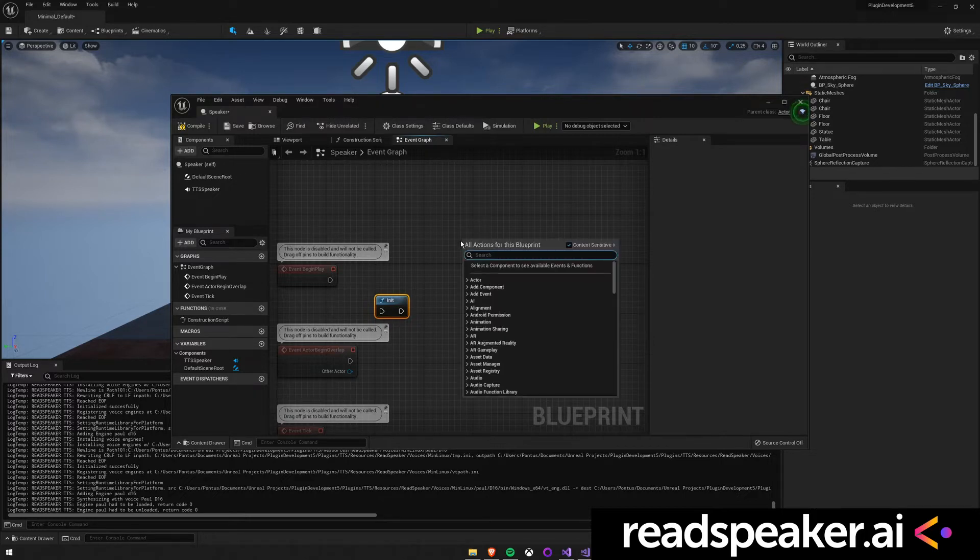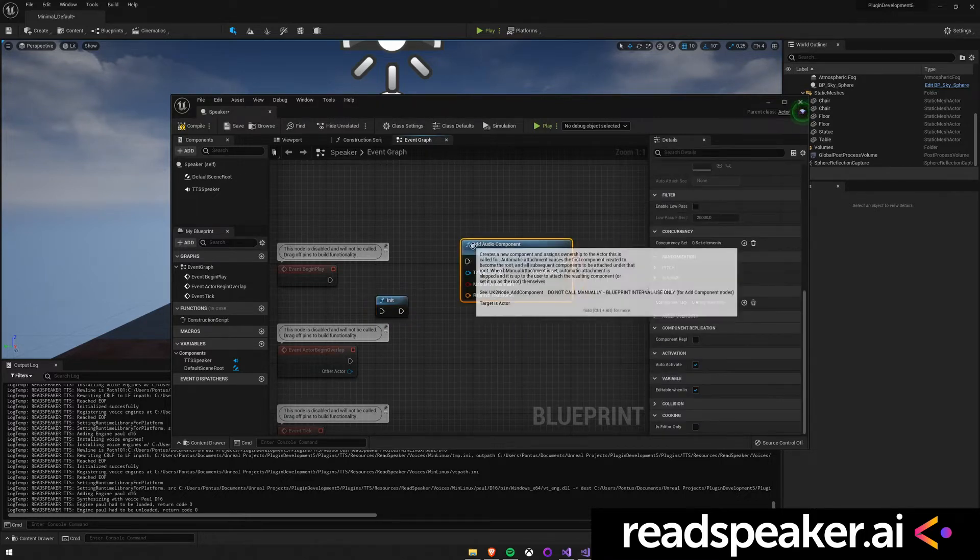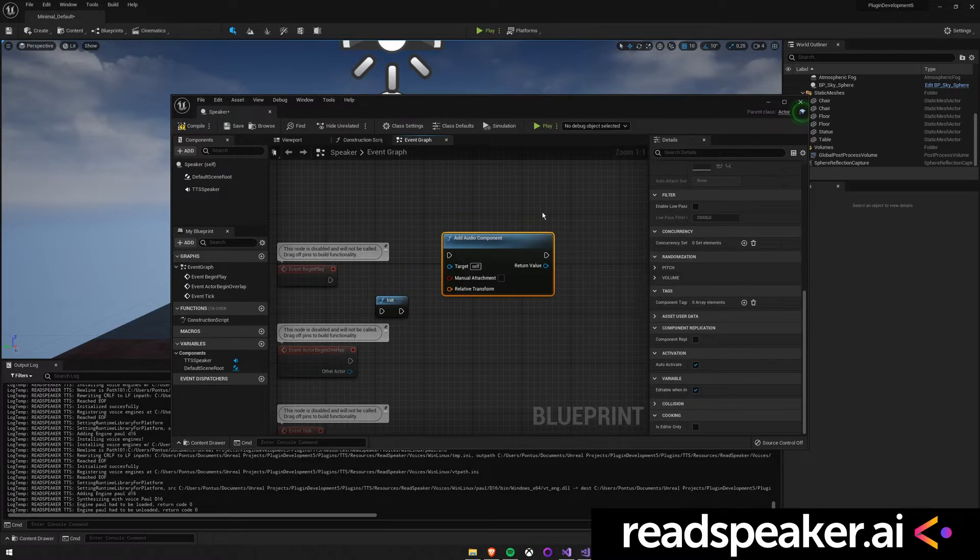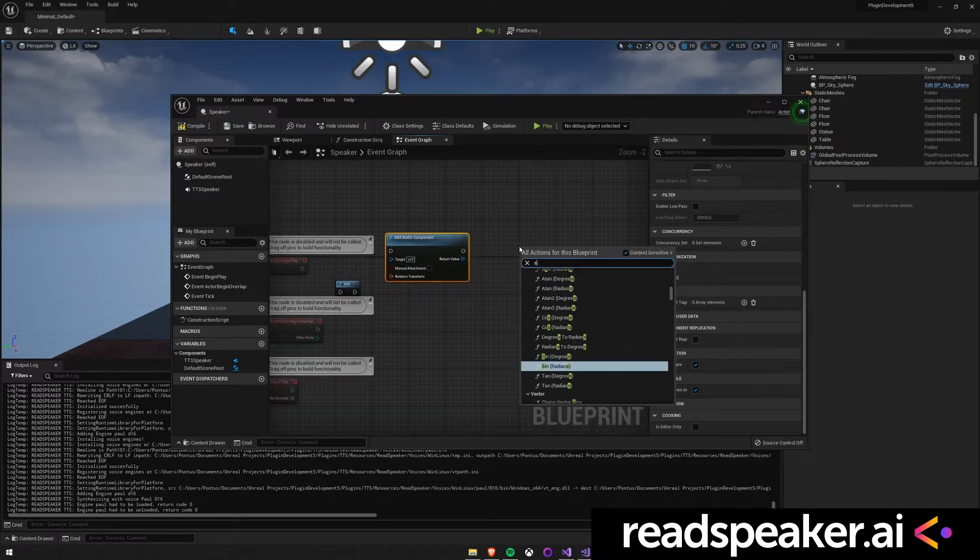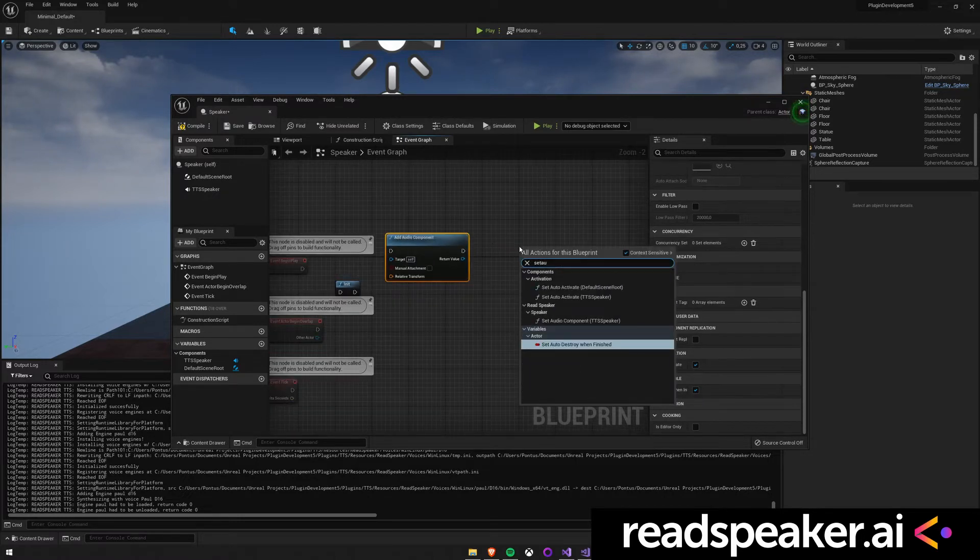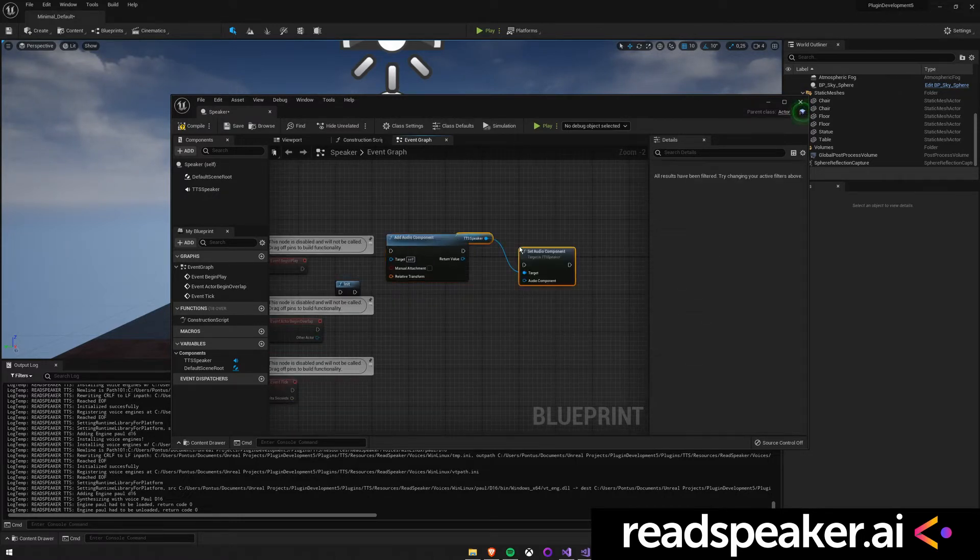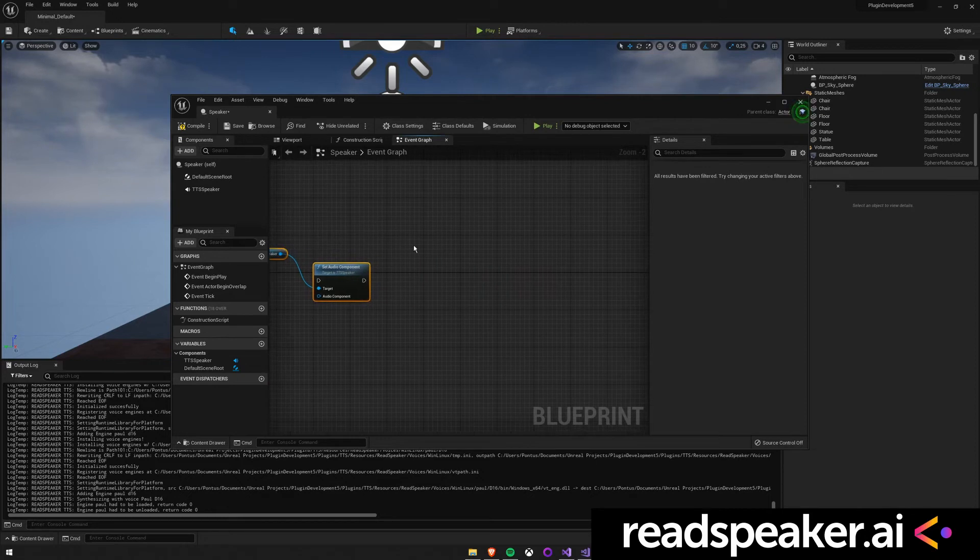Then with node number 2 we create the Audio component and attach it to the Actor. After that with node number 3 we set the Audio component of the TTS Speaker that we created earlier on in the video.